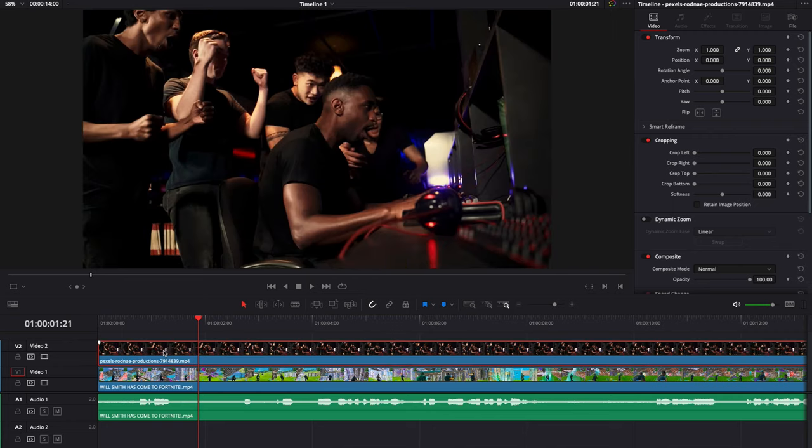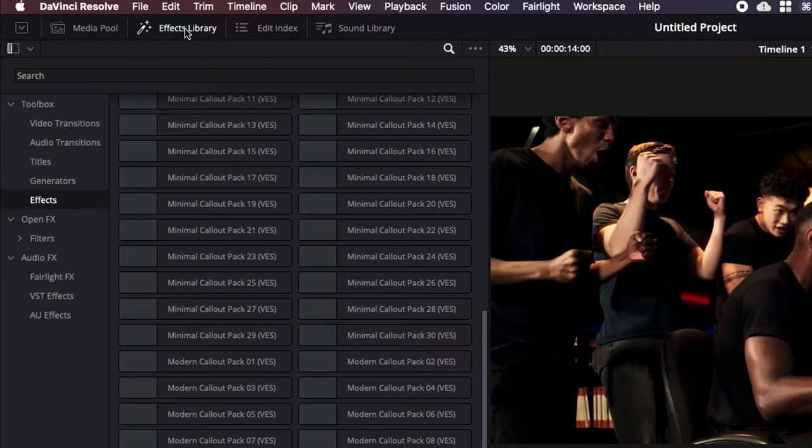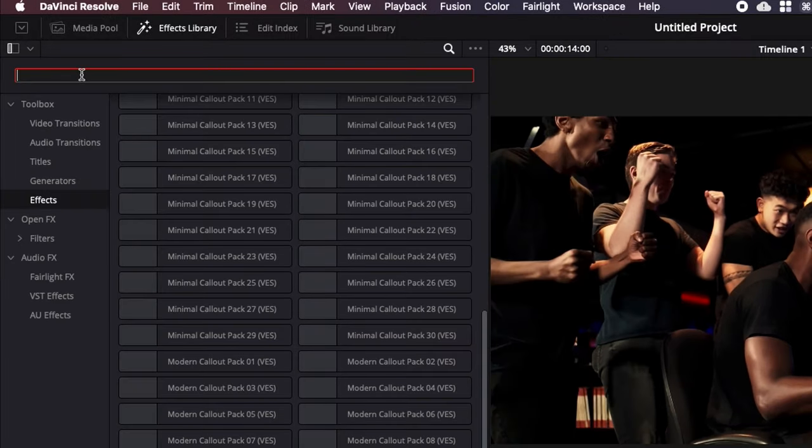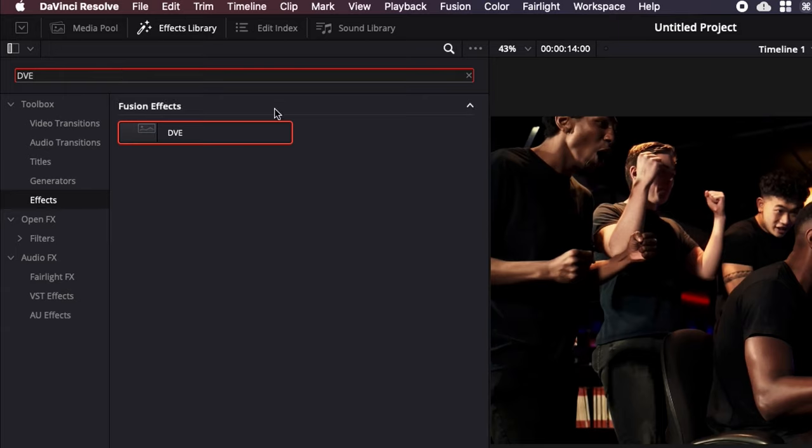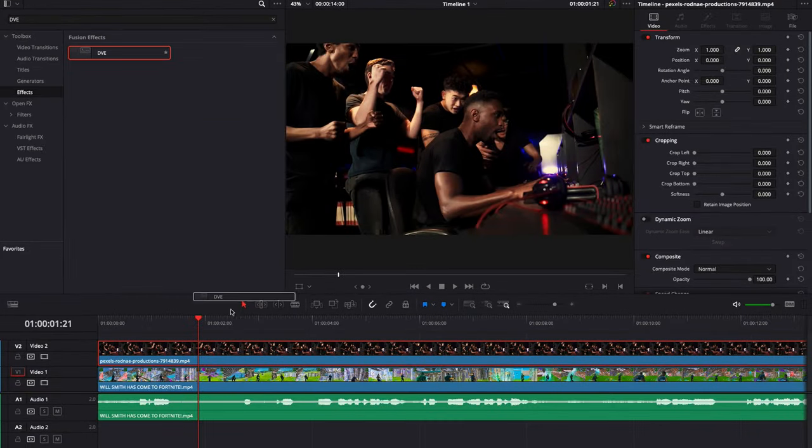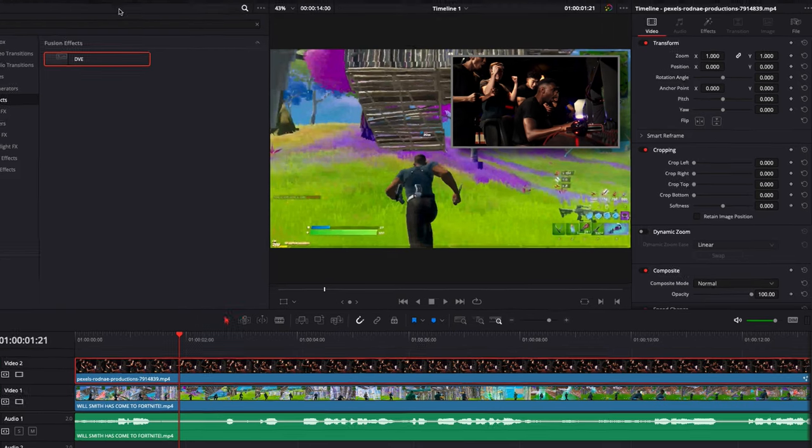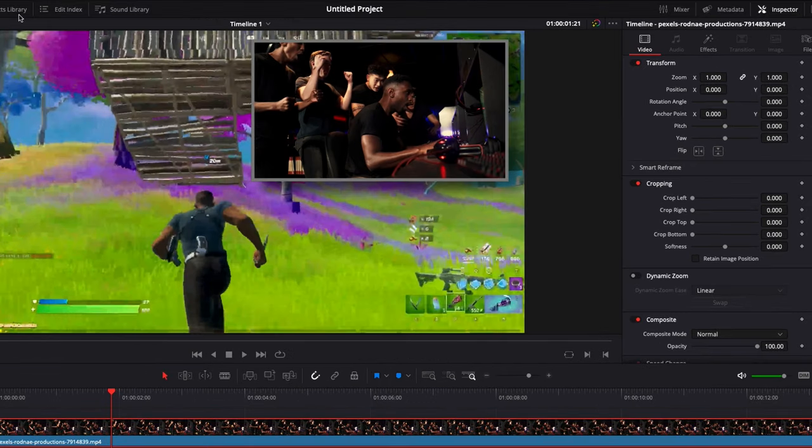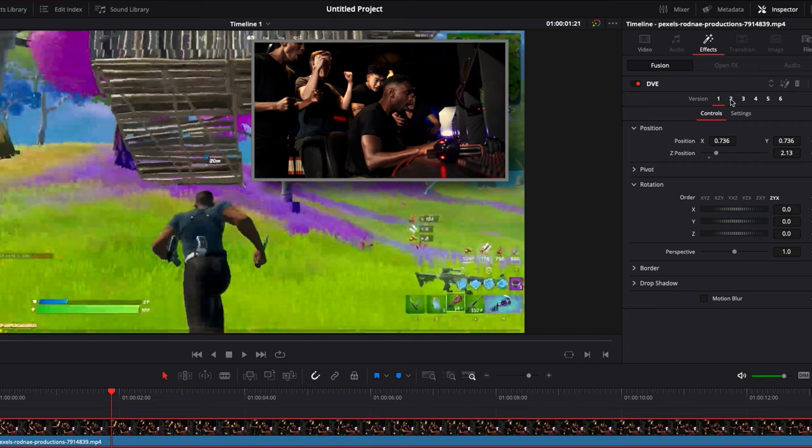So to do that, it's going to be very easy. We're going to go over to the effect library right here and in effect, we're going to search for DVE and we're just going to drag DVE directly onto our clip right here and as you can see right now automatically it put it in one of the corner. And if we go over to inspector in effect here, we have the choice between six presets.